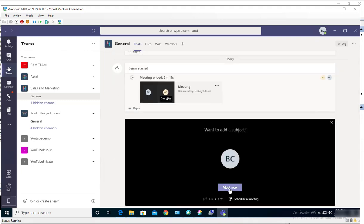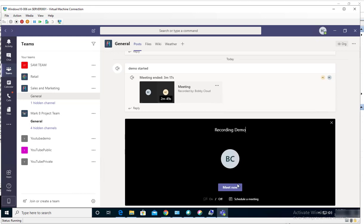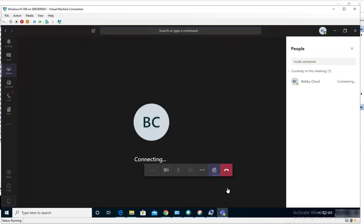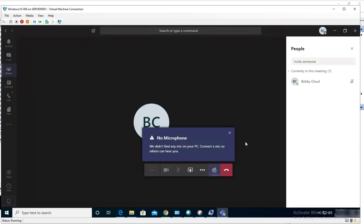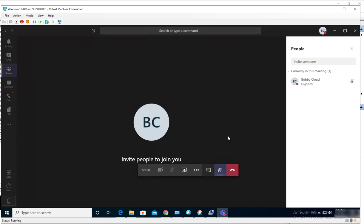Click on this icon here, meeting now. The subject line is going to be recording demo. Click on meet now.